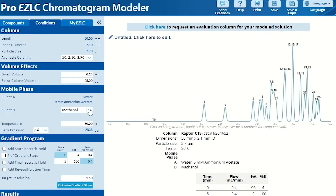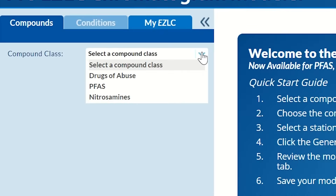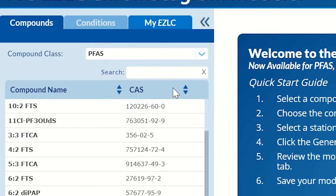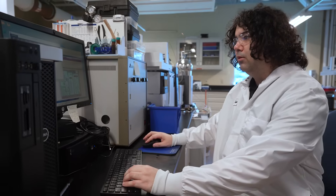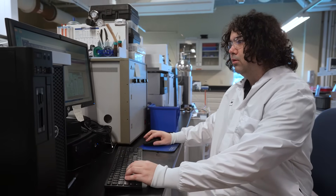Within the software, you can change flow rates, change mobile phases, and choose as many PFAS analytes as you want from our PFAS library. Before you start working in the lab, you'll have a very good starting point by optimizing the conditions virtually.